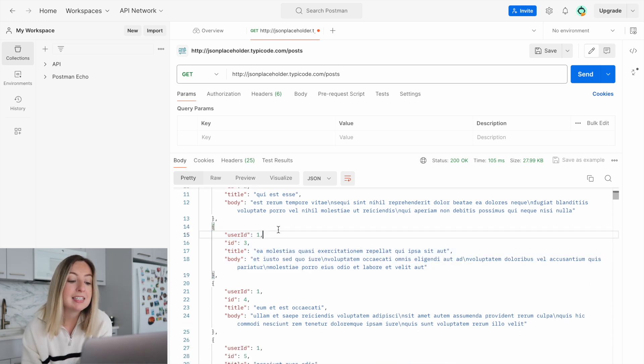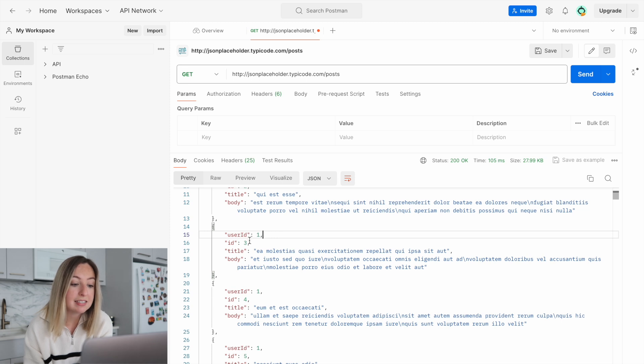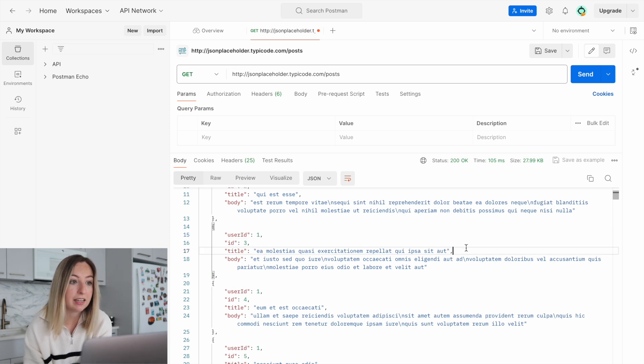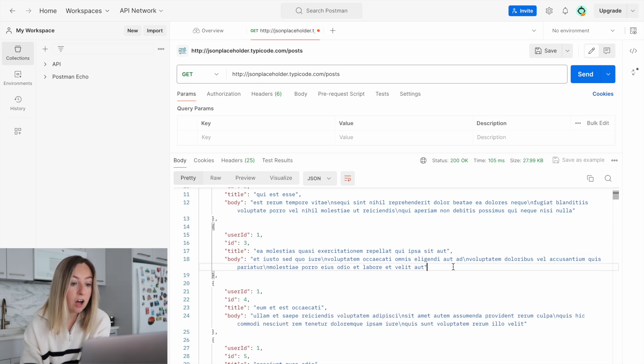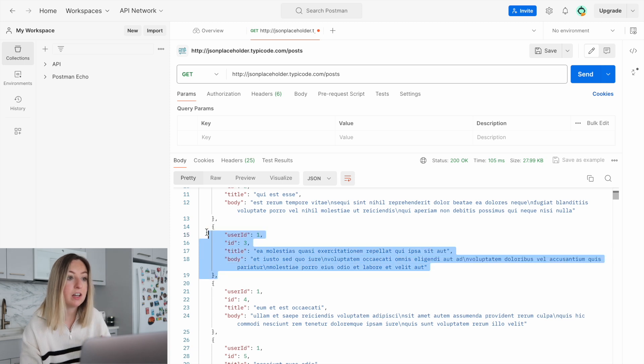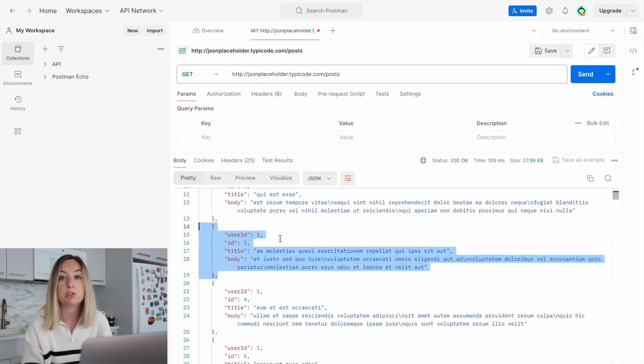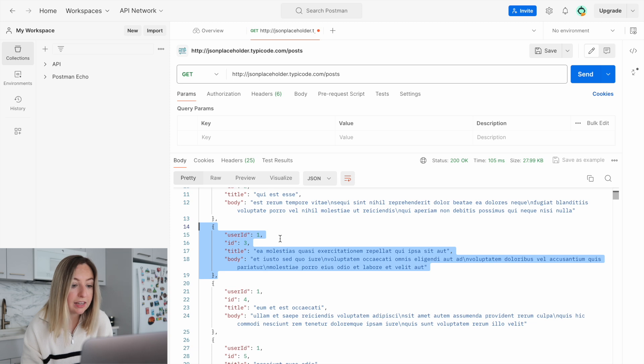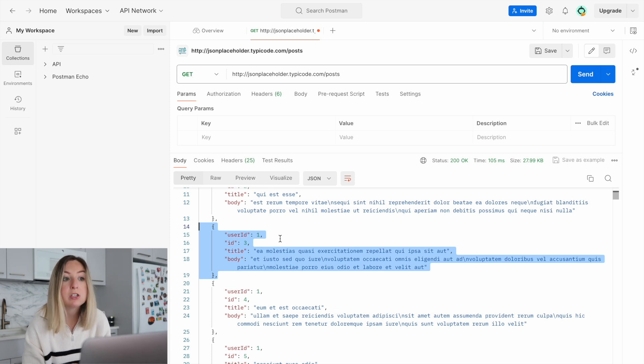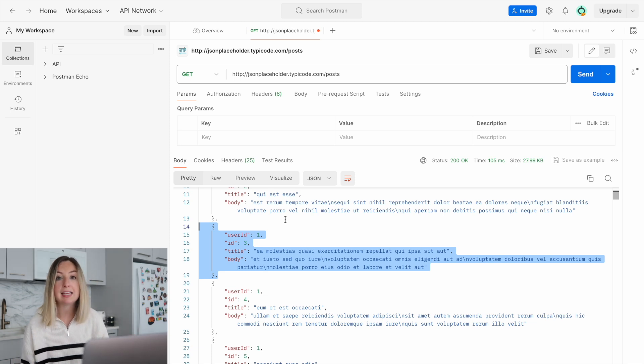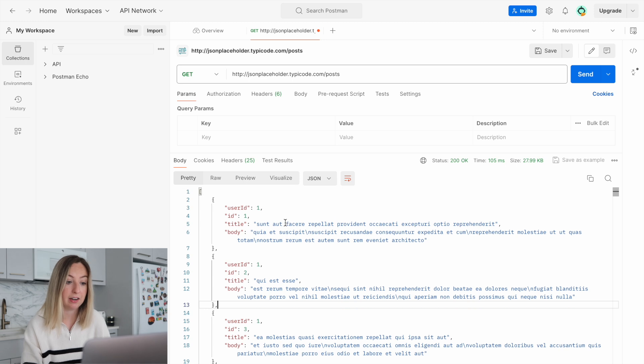Each post contains a user ID, an ID, a title, and a body. We call the format of this a JSON object, or JavaScript Object Notation. Each item within the curly braces represents an object, and they're collected together within an array.